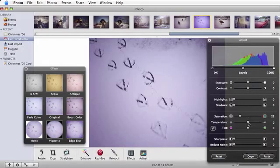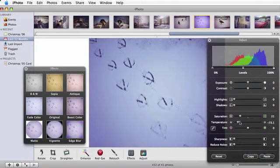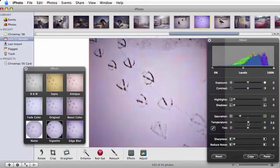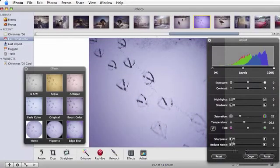Now, I'm going to grab the temperature slider and drag it over to cool. Lastly, I really like the texture of the snow to stand out, so I'm going to turn this sharpness all the way up.